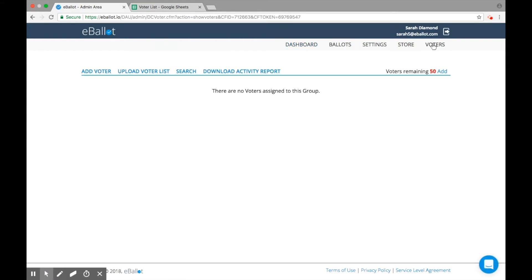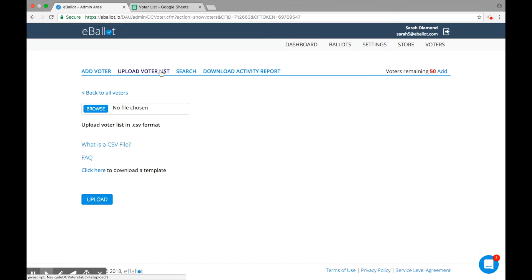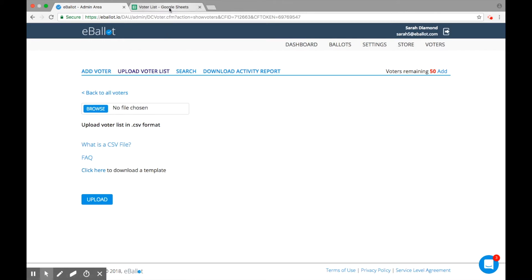The easiest way to add voters to your account is by uploading a voter list. The voter list must be in .csv format in order to successfully process. Download a template for best practices on how to set it up.